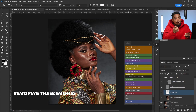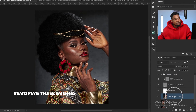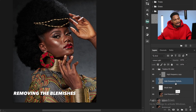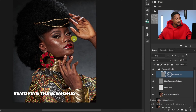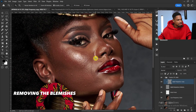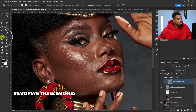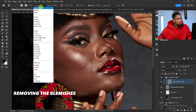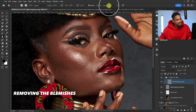After running the focus separation action, remember I want to remove blemishes first. You'll get these layers: low frequency, brush layer, high texture, and high texture copy. To remove blemishes, make sure your high texture copy layer is selected, zoom in, and pick your Clone Stamp tool. With the Clone Stamp selected, make sure mode is Normal, opacity is 100, flow is 100, Aligned is checked, and Sample is set to Current Layer.